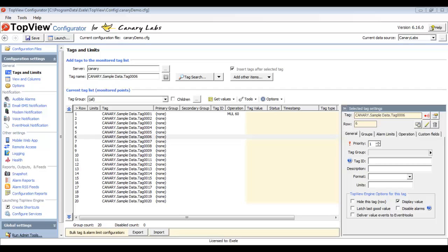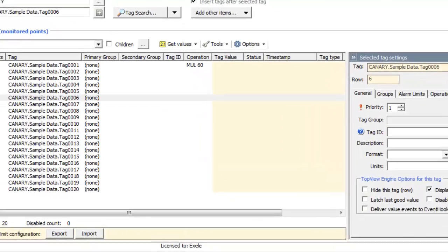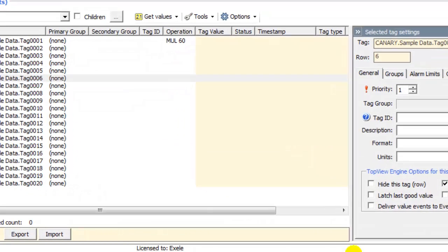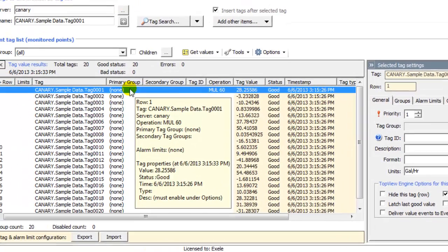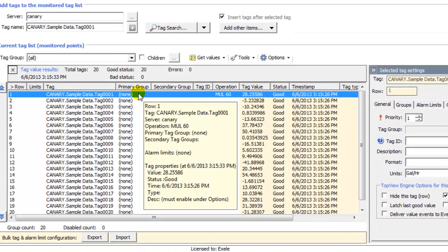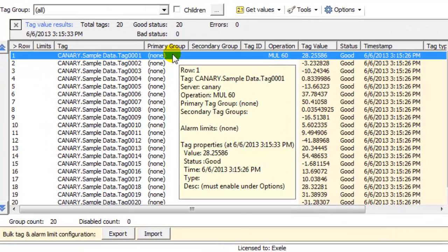The next step is to configure alarm limits for a few of the monitored tags, so I've returned to the Configurator. Before I start, I'd like to retrieve the current values of the tags into the Configurator, and to do this, I click Get Values above the Tag List. I will configure alarm conditions for two of the monitored tags. The first tag is the flow in gallons per minute, but we've converted this to gallons per hour in the Top View Engine. If an operation exists, the alarm limits are compared to the result of the operation, not the original tag value.